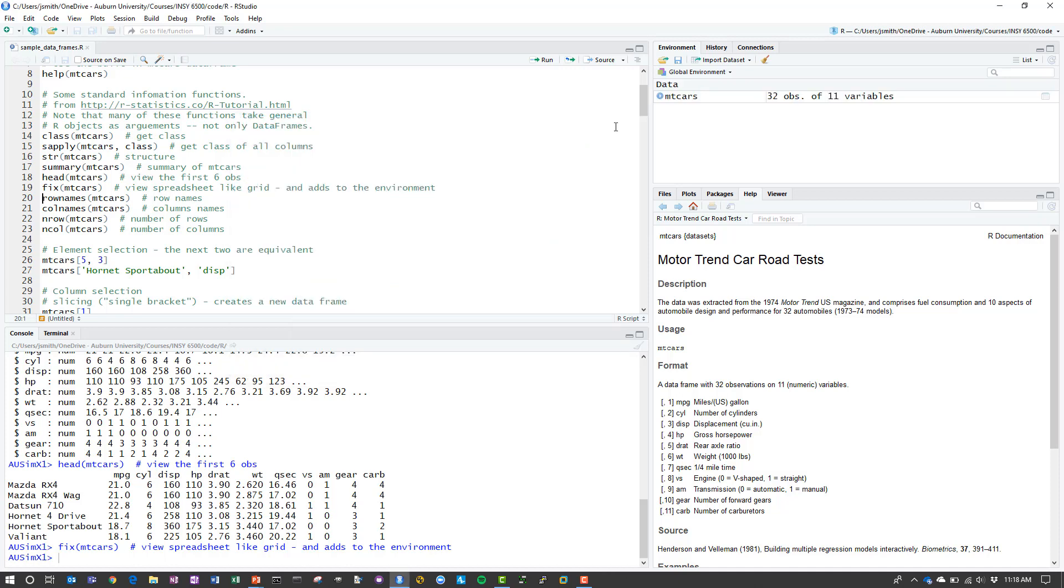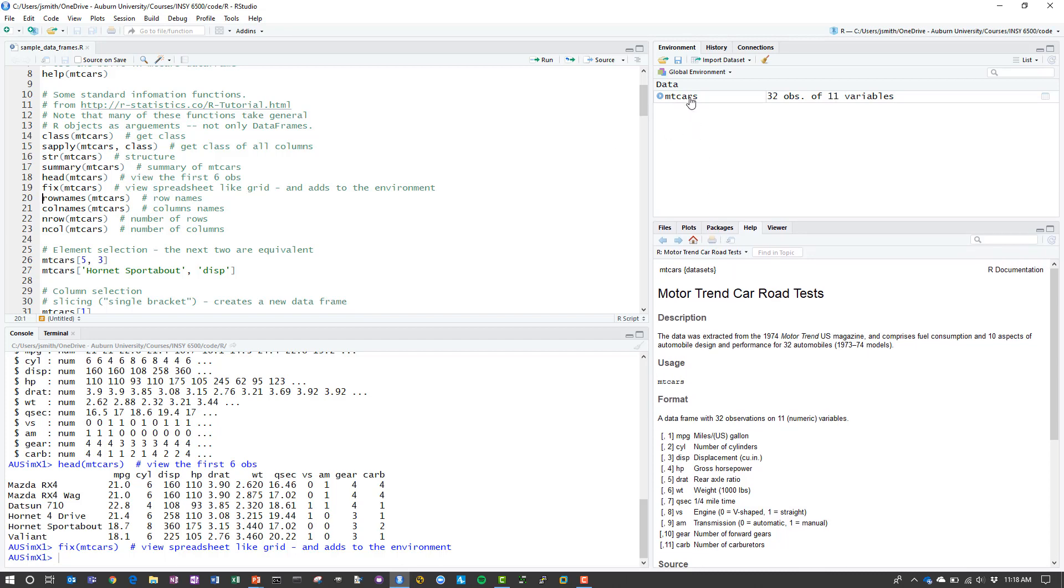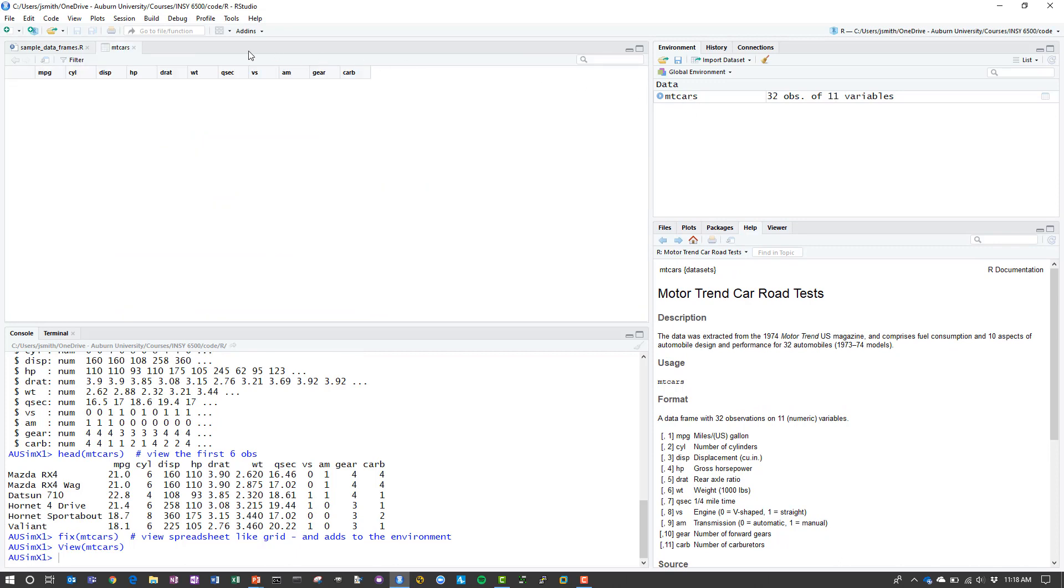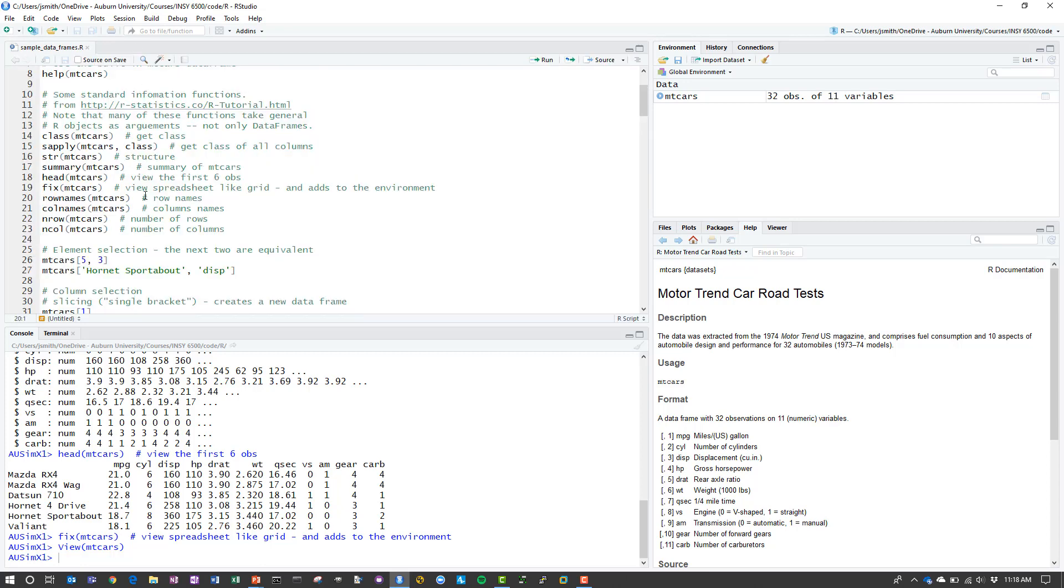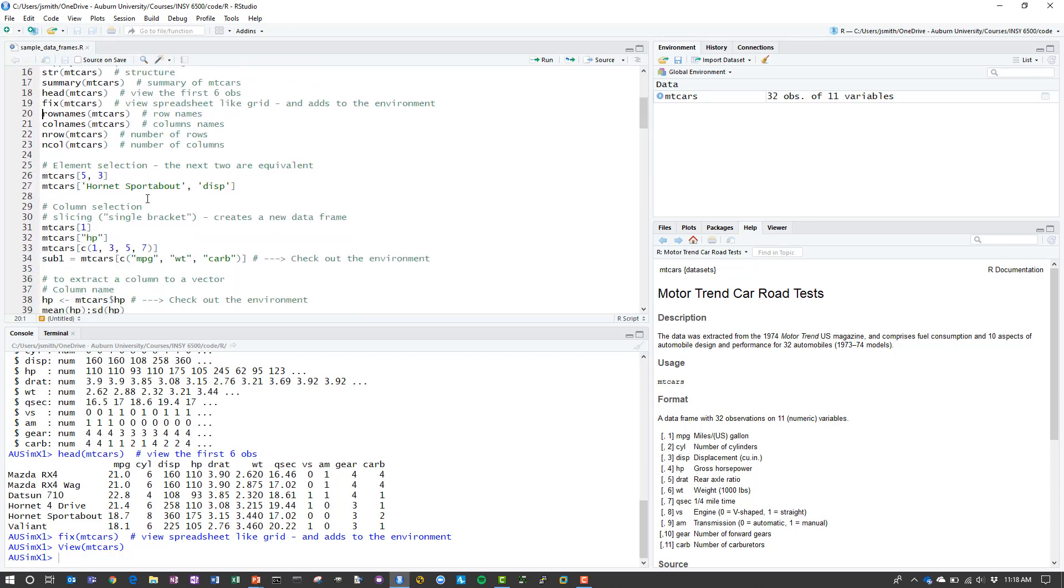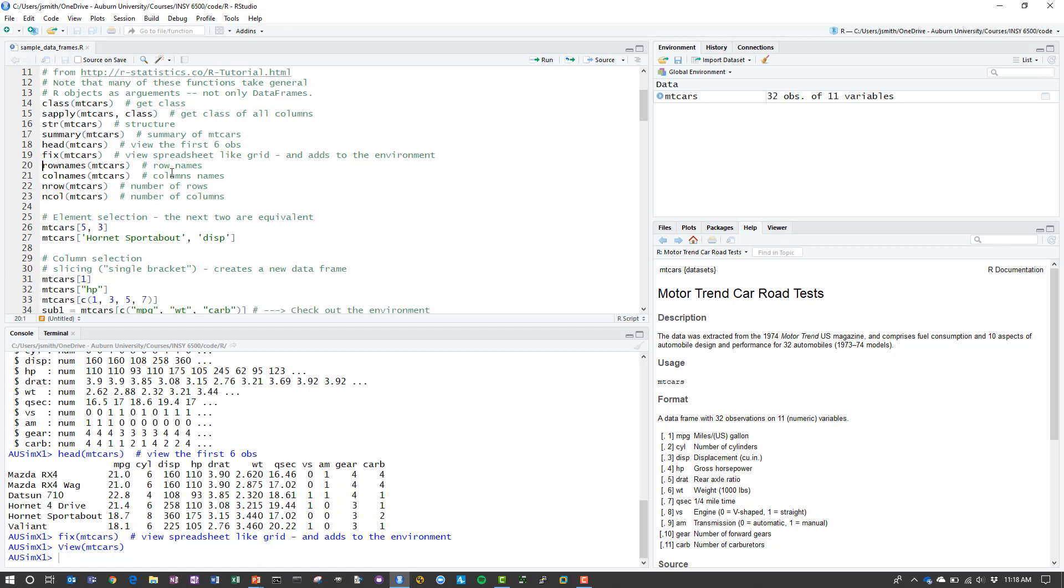If you use the fix command, it does two things. One, it opens in a very familiar data spreadsheet kind of view. It also adds the data frame to the global environment. If you look over on the left, you can click on it, then you can open the data frame in view mode. By clicking on it up in the environment, it's equivalent to issuing the view command that opens it up and lets you look at the data.